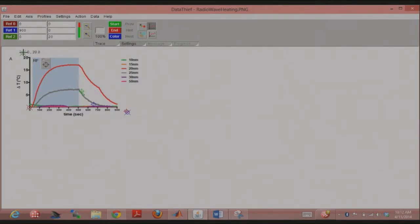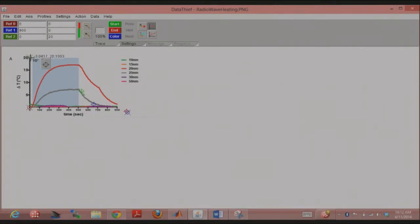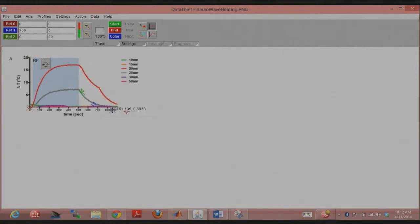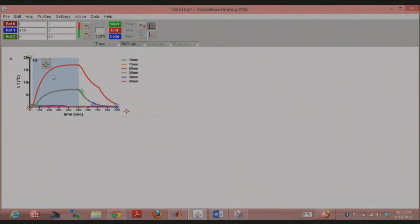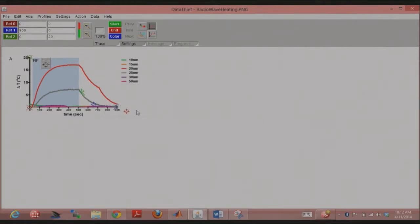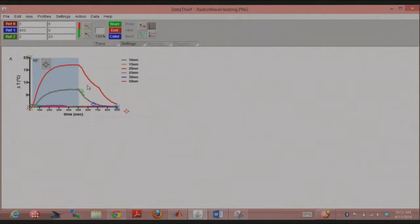Then I say ref 2 should be 20, 0, or 0, 20. So I said that here, somewhere around there. Okay? So that's fine. And then I want my ref 1 to be, say. And these numbers you could adjust. So if I wanted 800, 0, I could drag this blue point over to here. That's that. Now I have my axes. Okay?